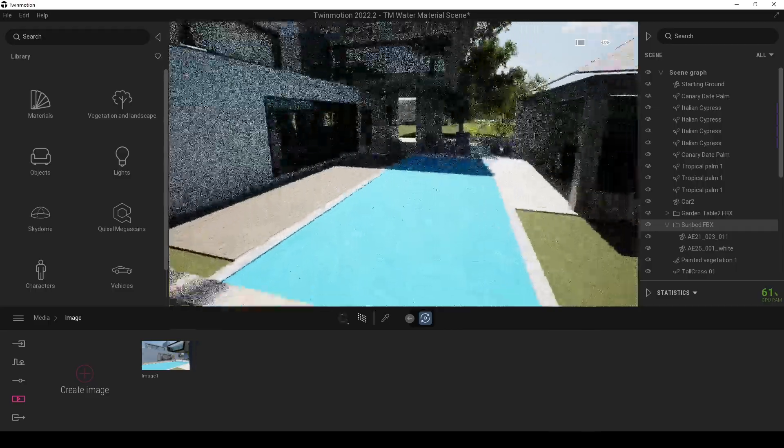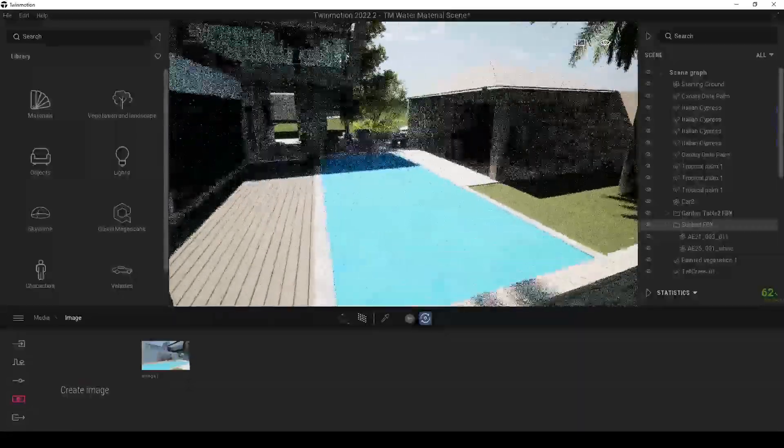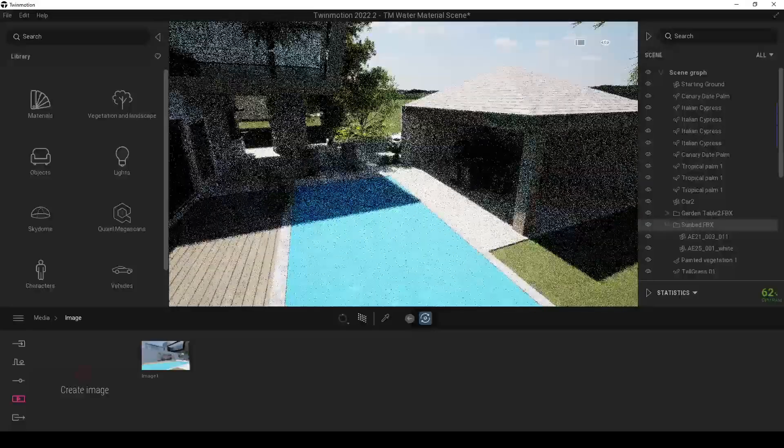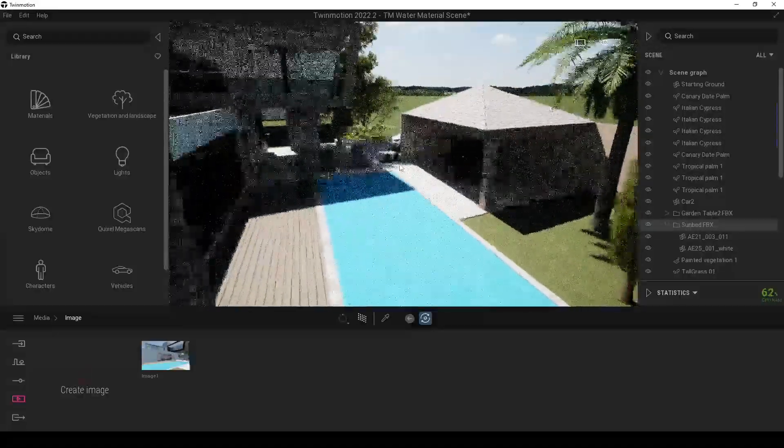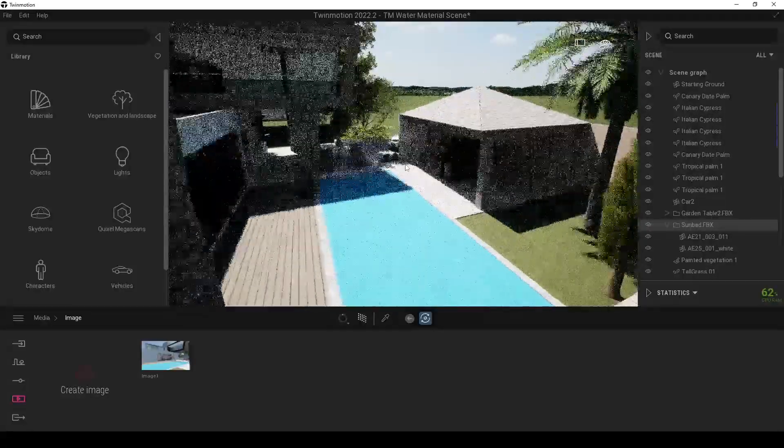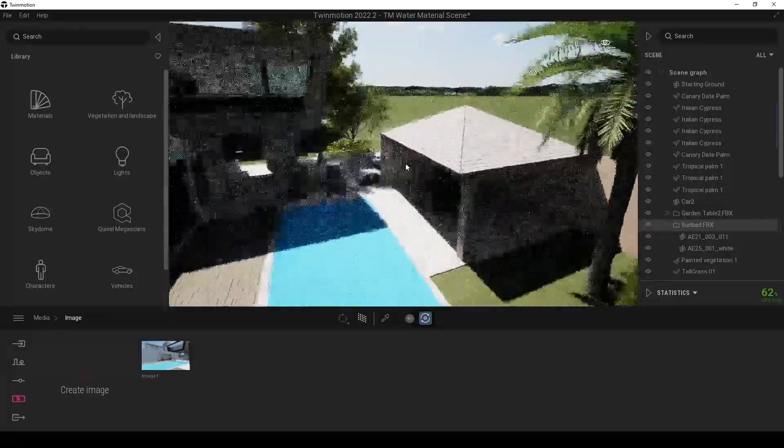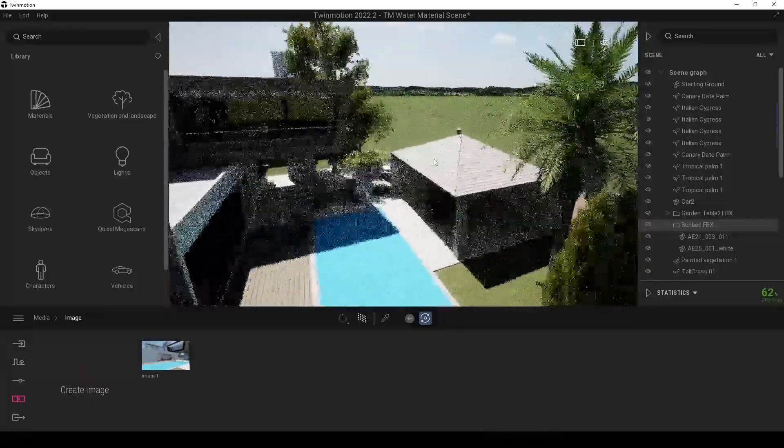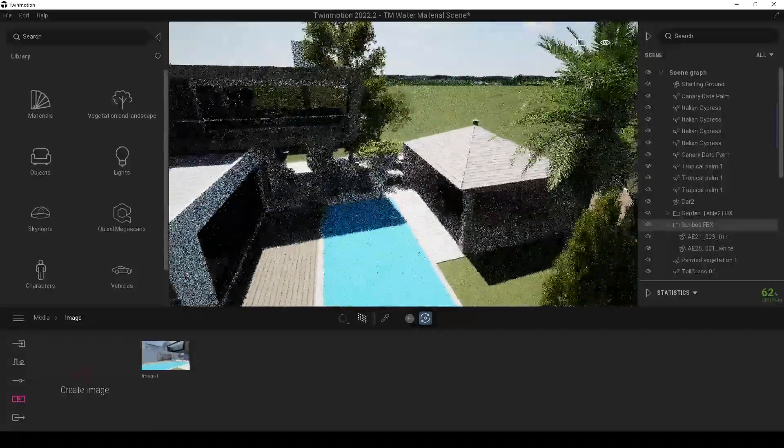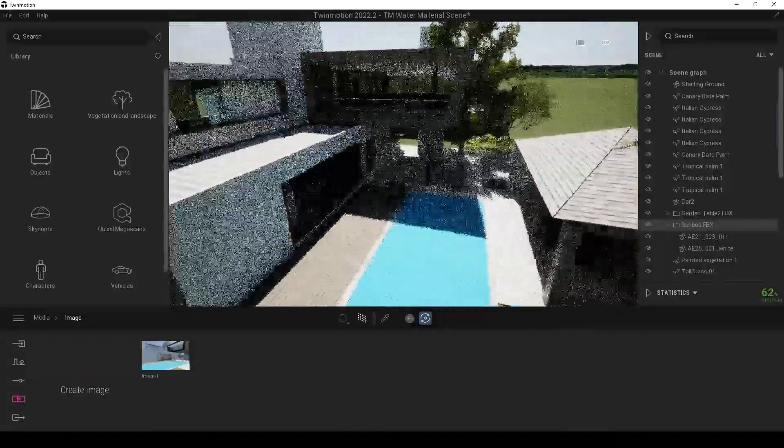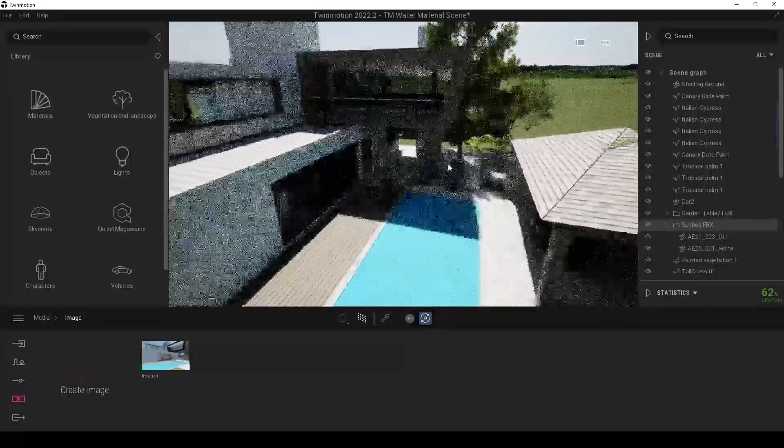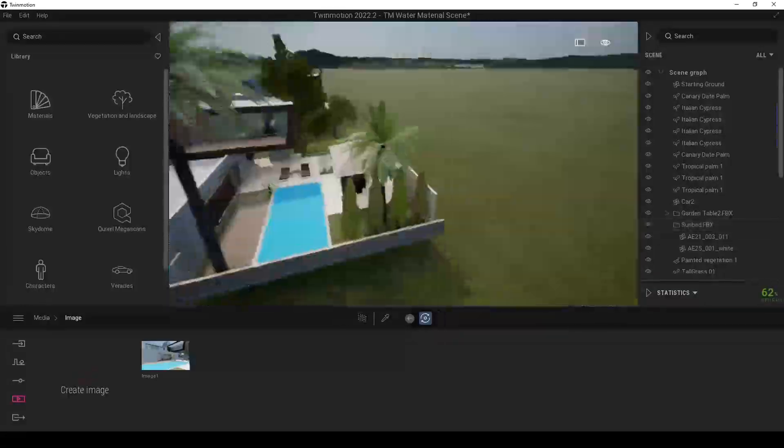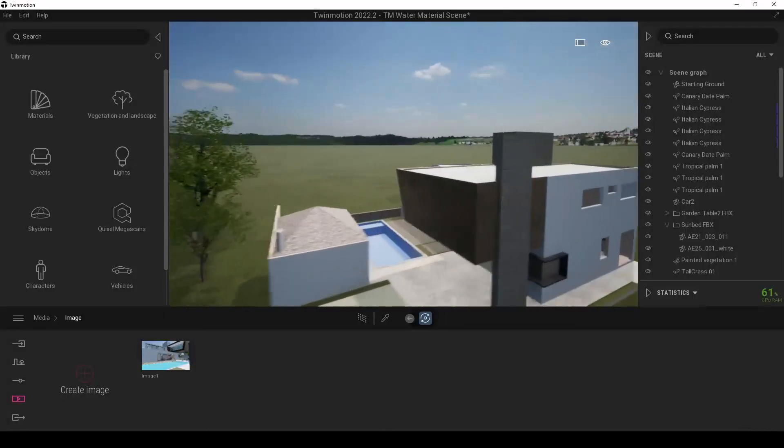Alright guys, here we are in Twinmotion again and at the very first, the most important thing is it's not working in SketchUp importing. In SketchUp, we have to use export DataSmit to Twinmotion. I don't know why, but it didn't work when I directly imported the SketchUp file. So here the first model I have tried.